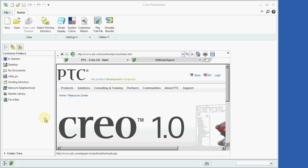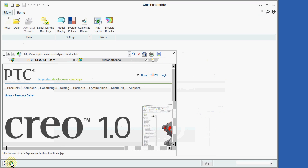After starting the program, we'll begin by closing both the Navigator and Browser panes.